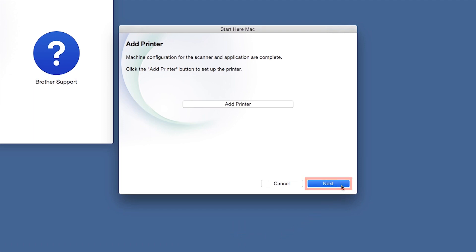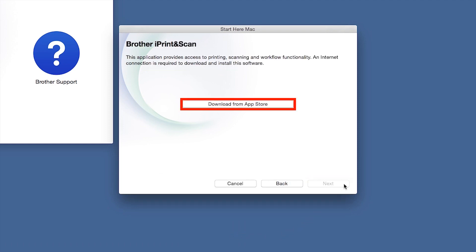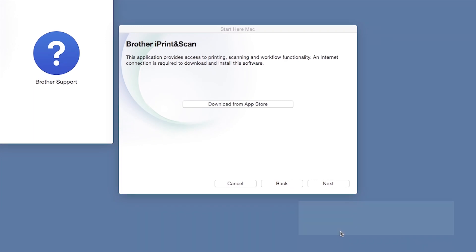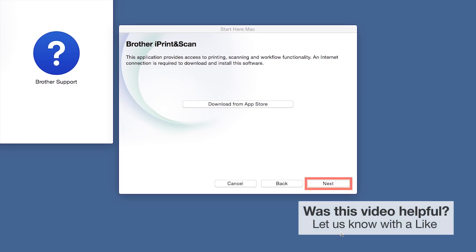Click Next. When prompted, download the iPrint and Scan application from the App Store. You will need this app for advanced printing, scanning, and workflow functions. Once installation ends, click Next.